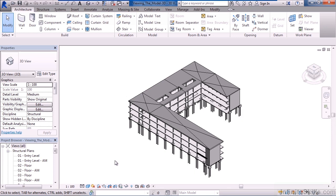In this lesson, we'll cover viewing the model in 3D.